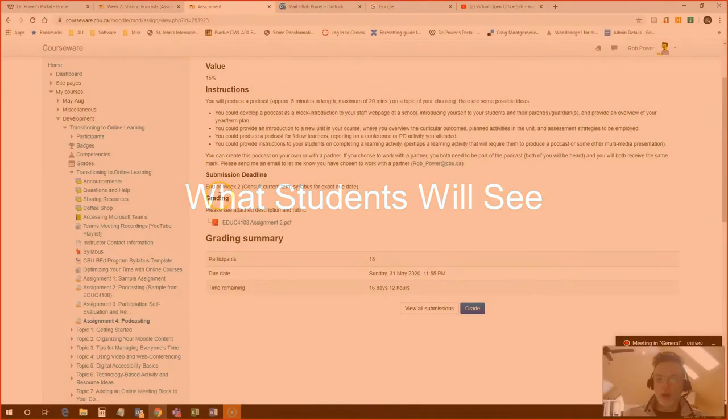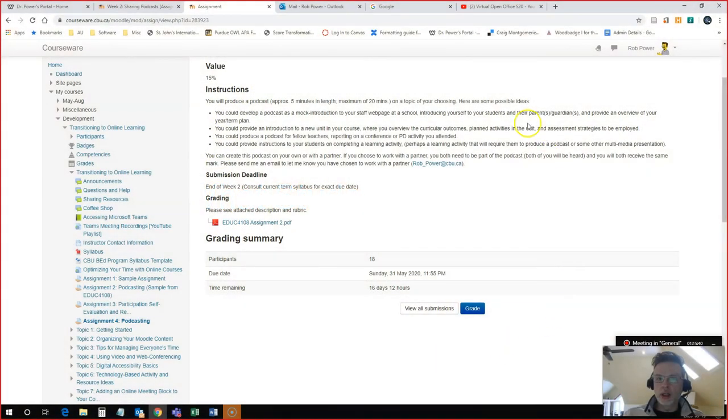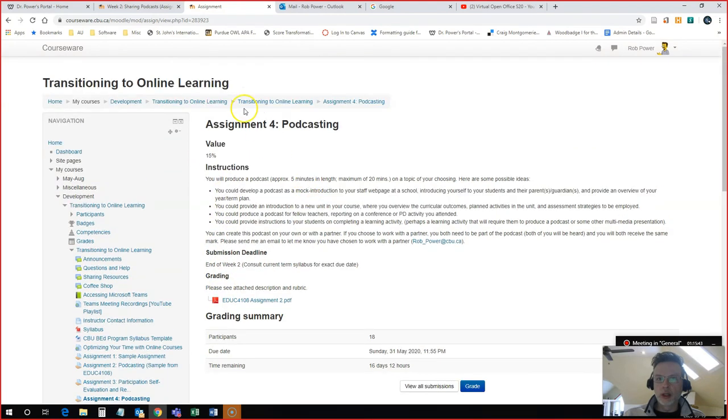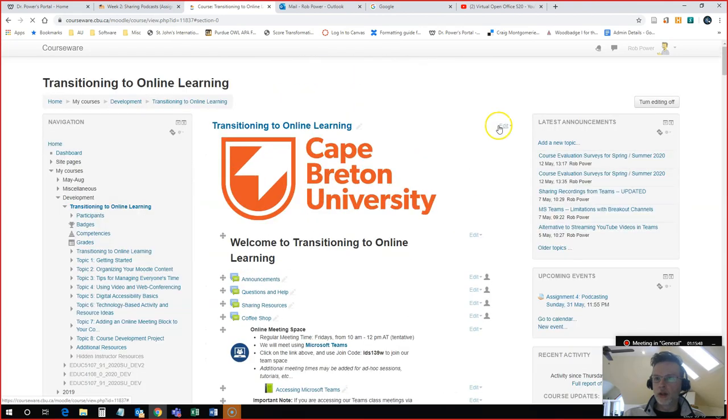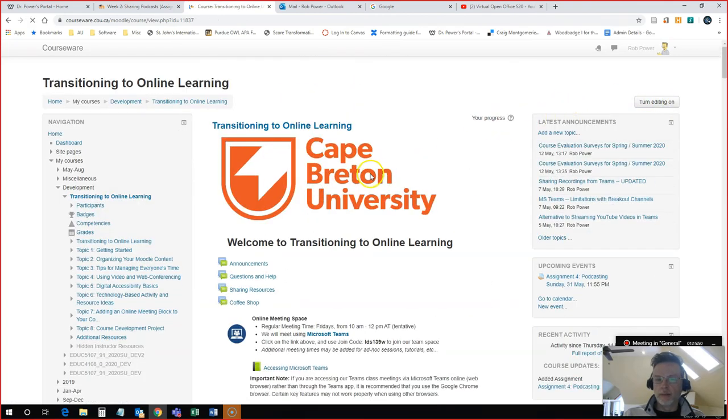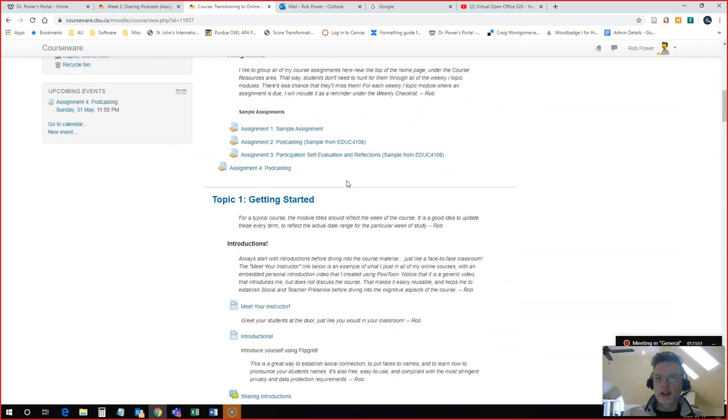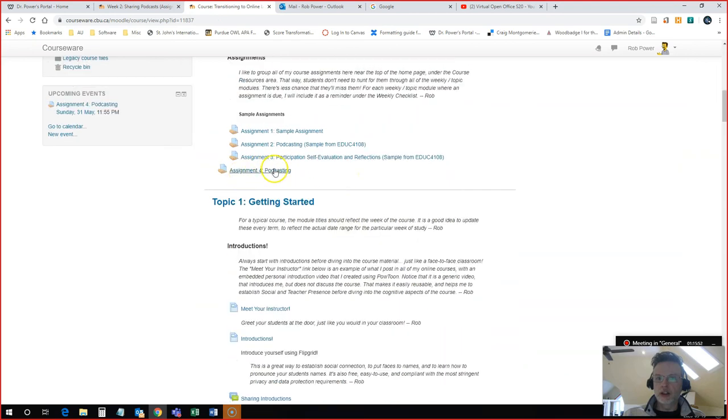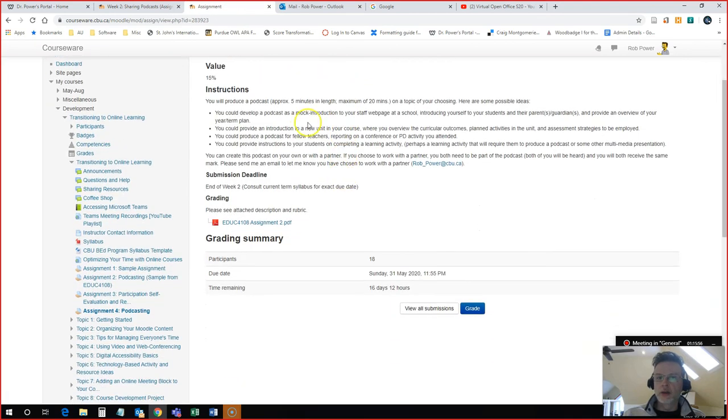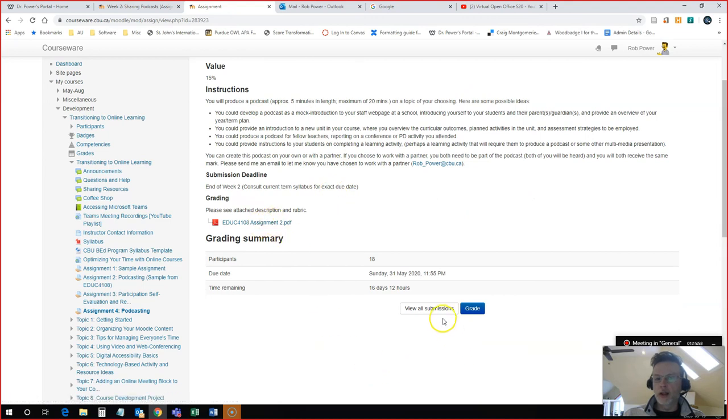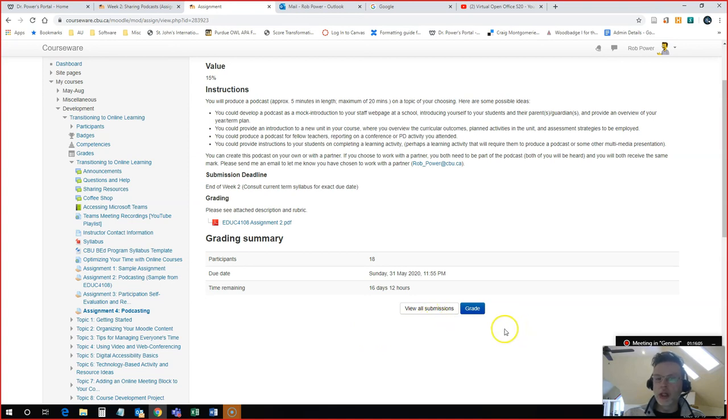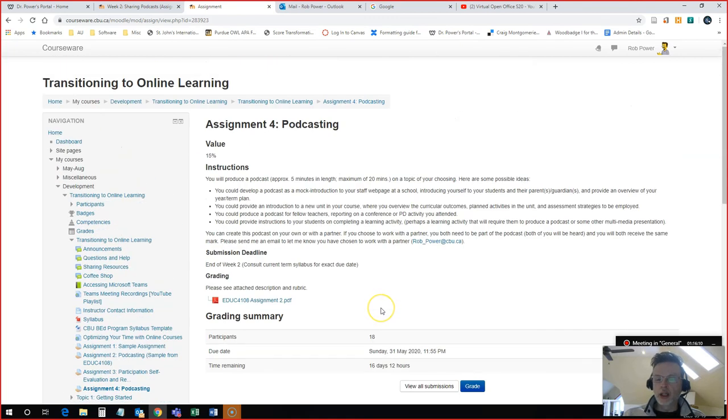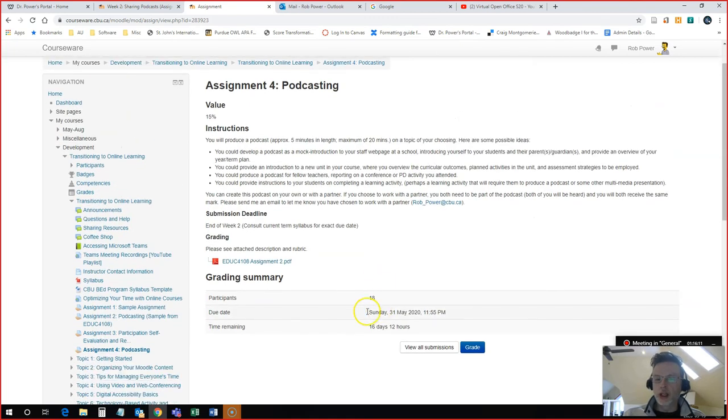So this is what students will see when they submit their assignments. They'll come into the course. They will find the assignment listed down here under the assignments. They click on it. They will see the instructions. They can download the rubric. And there is a submission button for them. I'm seeing view all submissions in grade because I'm logged in as an instructor. Students here will see an option to upload a submission.